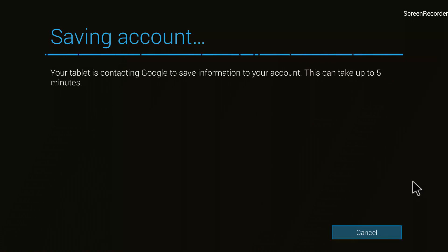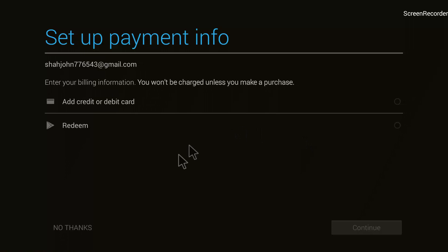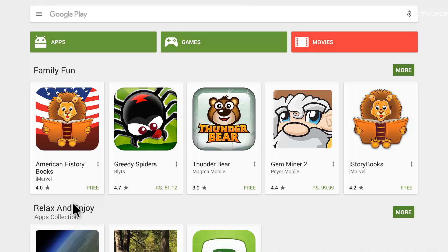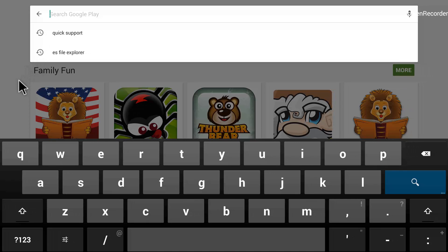These are the final steps in creating your Google account and it should be done any moment. It asks if I would like to set up payment info, but I'll click 'No Thanks' in the bottom left corner. It has now taken us into the Play Store, where we can search for apps, update apps, download new apps, download games — whatever we want.